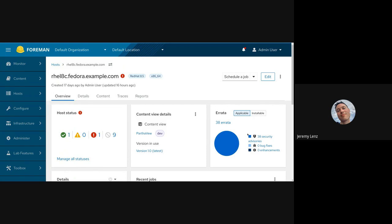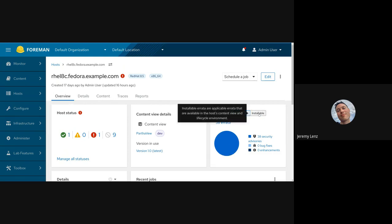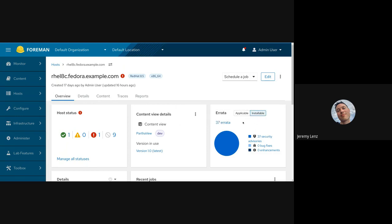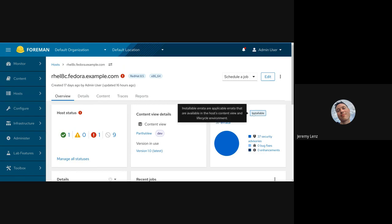Previously, this errata overview card on the new host details UI showed only installable errata. We got feedback that users wanted to see applicable as well, so we've added a toggle group. You can switch between them, the chart will update, and we've added helpful tooltips in case you forget the definitions.